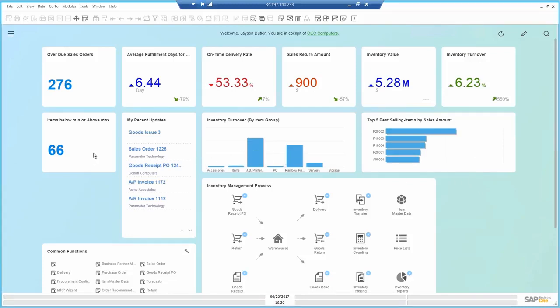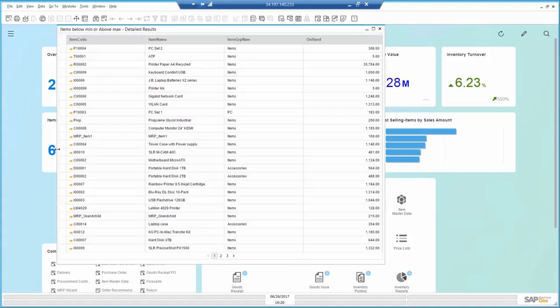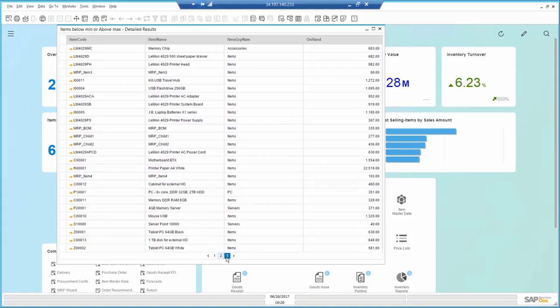I also have a report here that shows me items below their set minimum or above maximum inventory, so I can quickly identify those problem items.